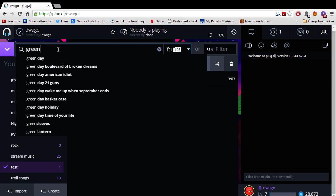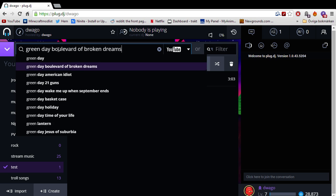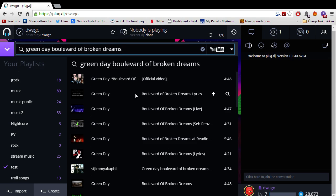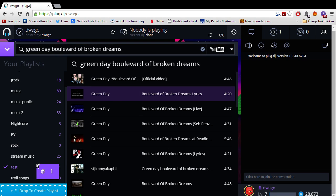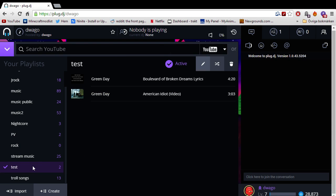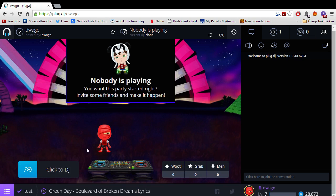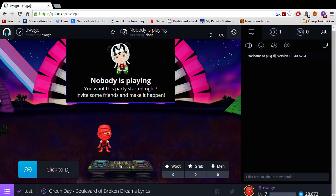And then, for example, if we add another one. Boom. You will see that's the one that's going to be played. The top song is the one that's always going to be playing first. When you click to DJ, you can see that here. Green Day Boulevard of Broken Dreams lyrics. That's the video that's going to be played.